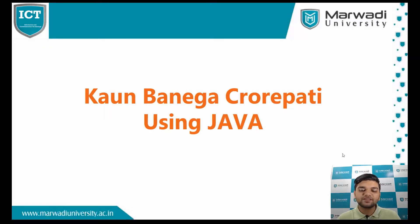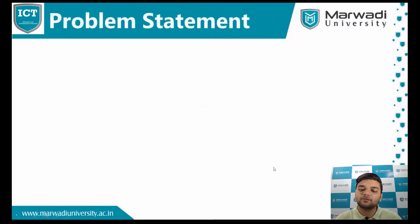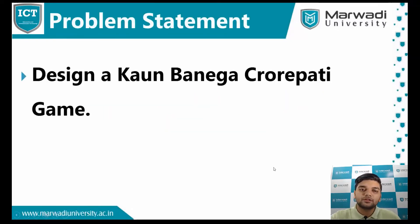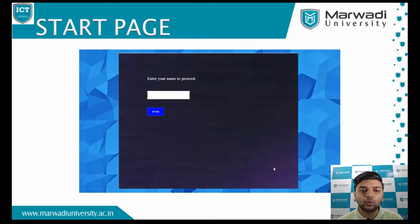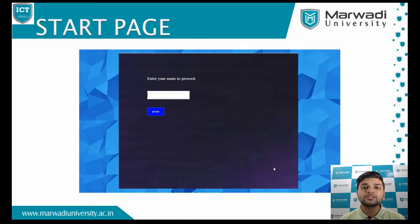I have designed this game using Java. This is where you start playing the game. Once you enter your name, the gameplay will start. You have to proceed as you give the correct answers.